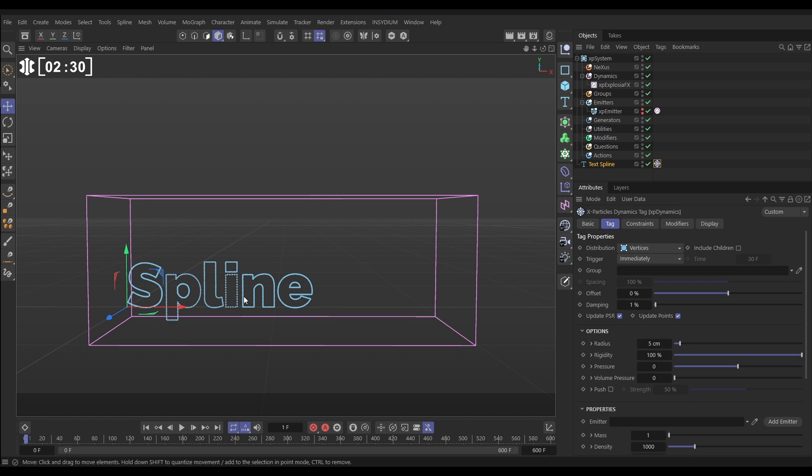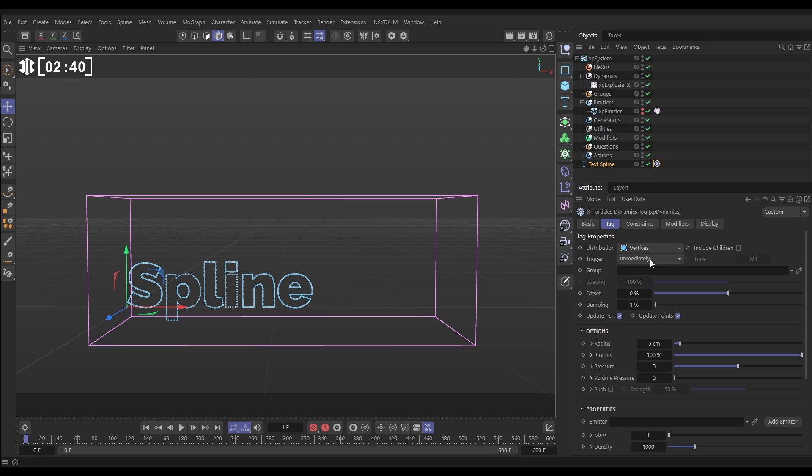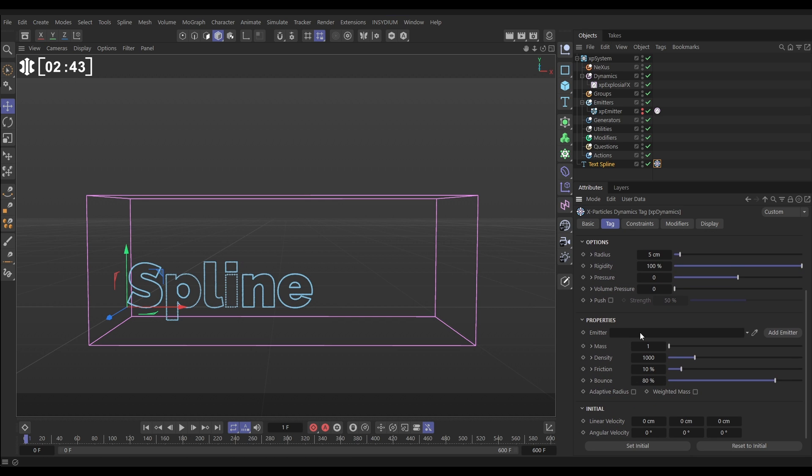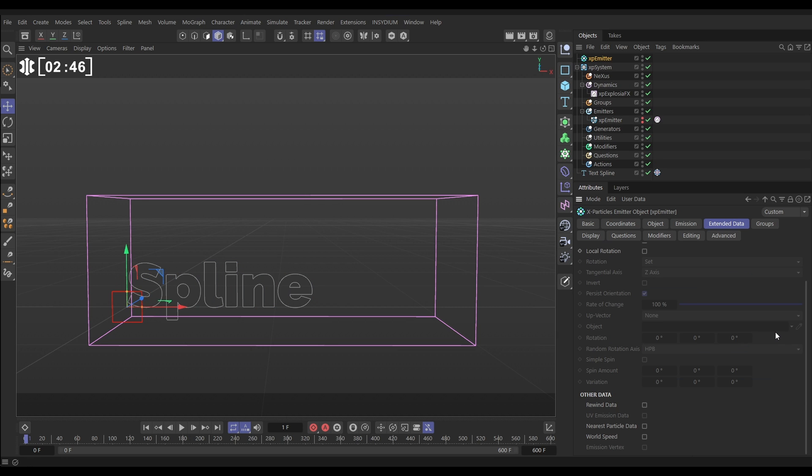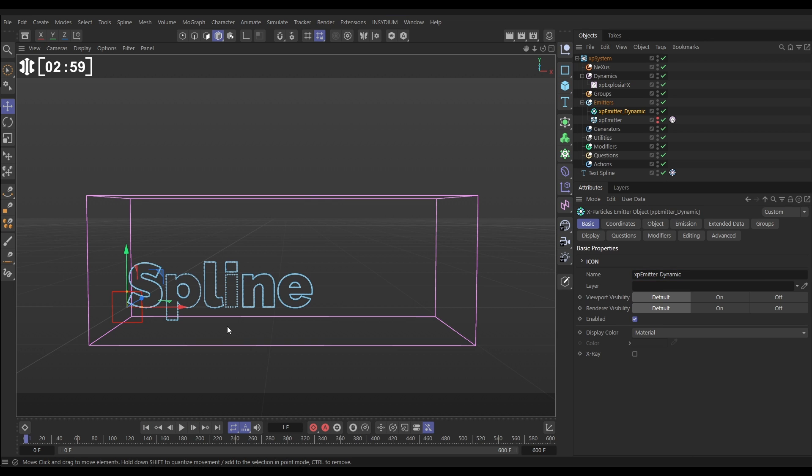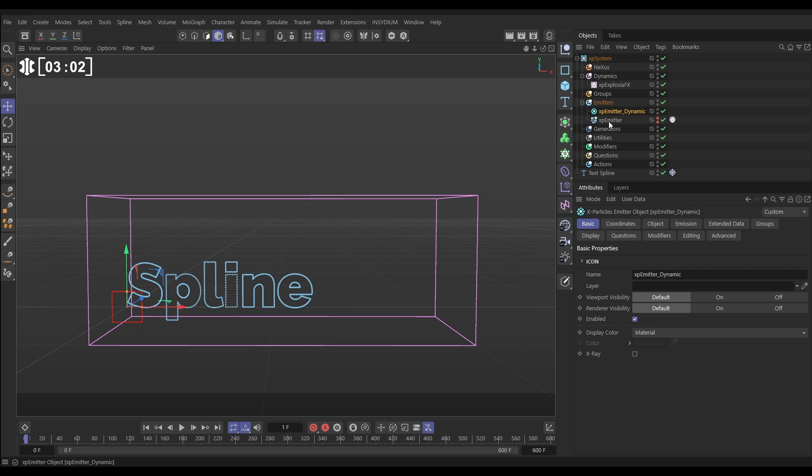But for ExplosionFX to advect these particles, we actually need them to be created by an emitter, their own emitter, not just under the hood by the tag. The way we do that is in the tag settings we can just add an emitter instead. Let's click that, which adds the emitter. Let's call that one emitter dynamic. Now if we hit play, it looks exactly the same, but it is this particle emitter that is creating these particles.